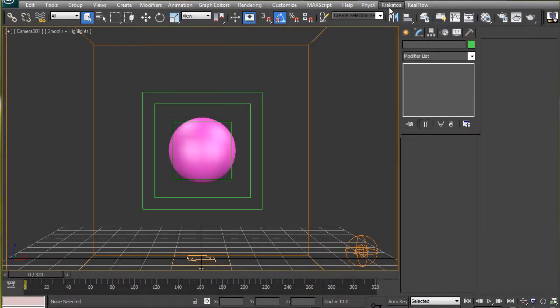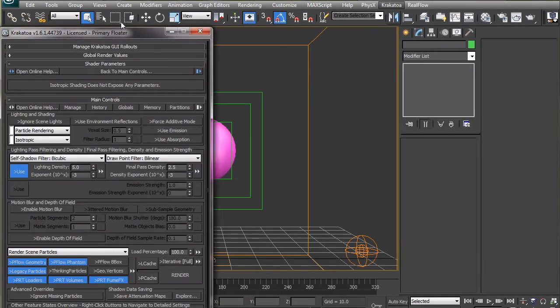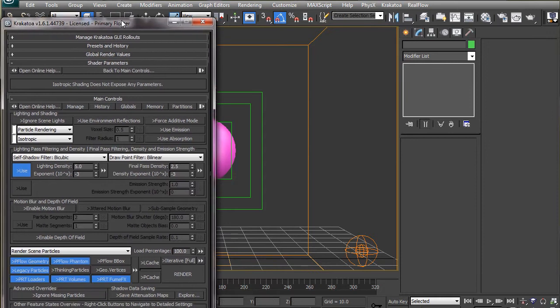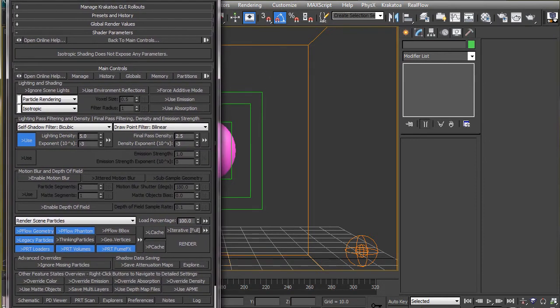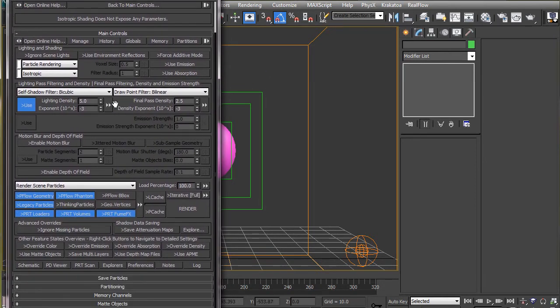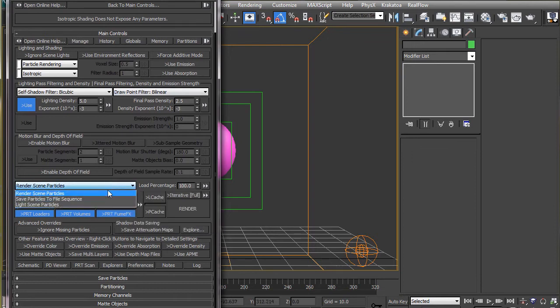Now let's open the Krakatoa interface and see how we can cast particles. So first what we have to do is set the renderer to save particles to file sequence.